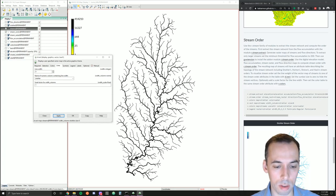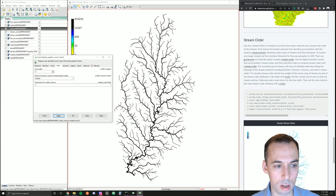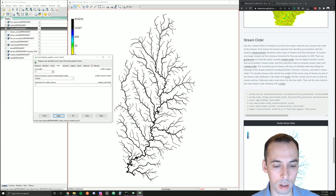Here we can see the hierarchy of the stream network — hierarchy level 5 is the thickest stream, and every time it branches it's a lower order. The heaviest is order 5, then order 4, then a branch would be order 3, then 2, then 1.